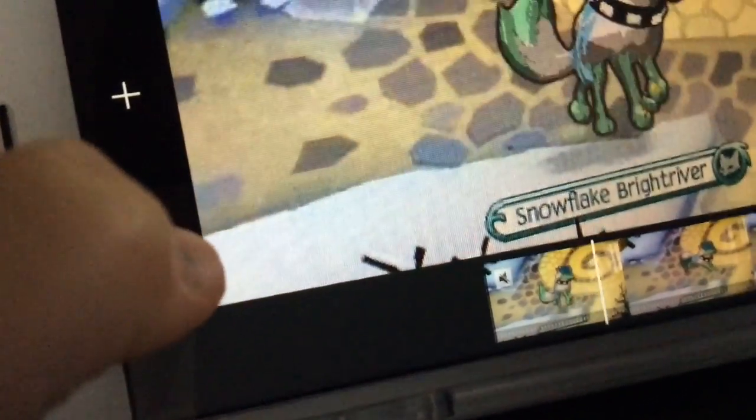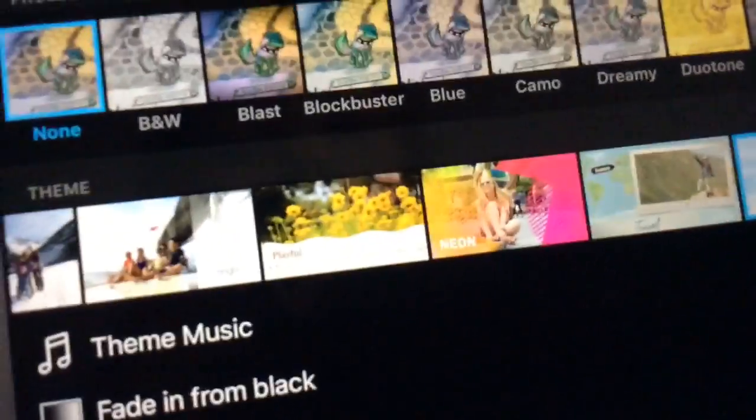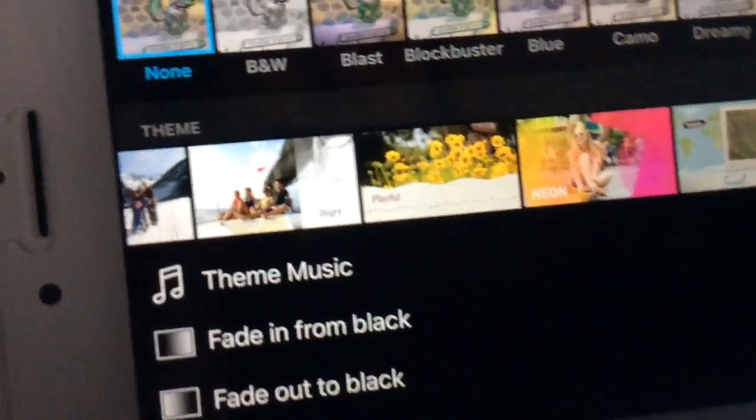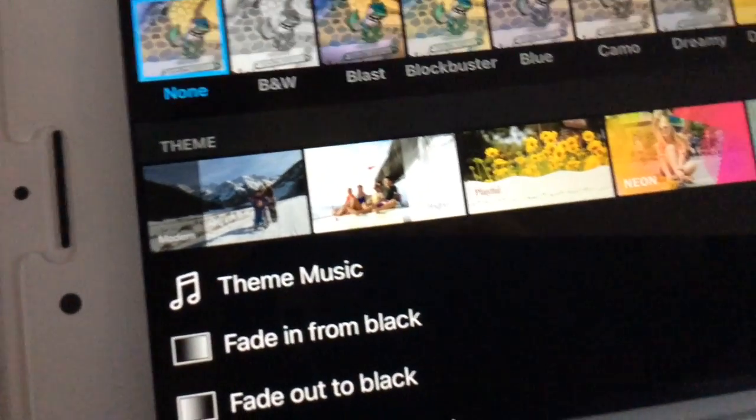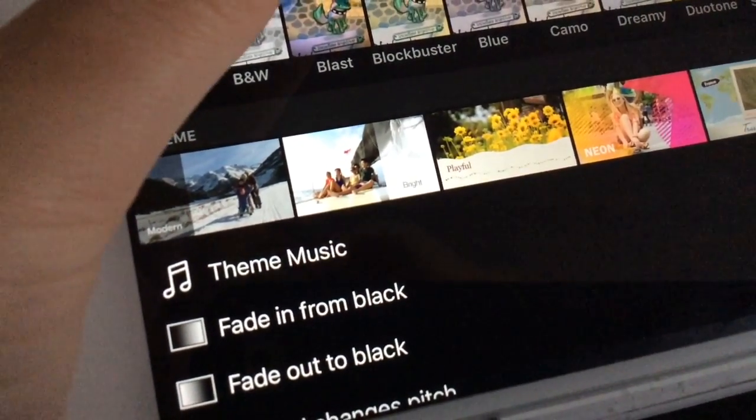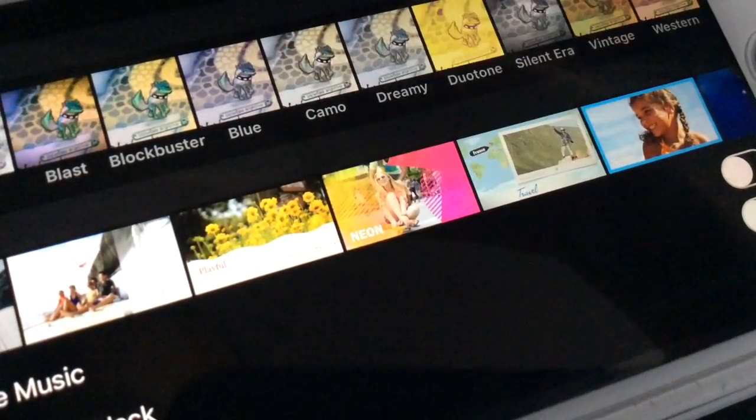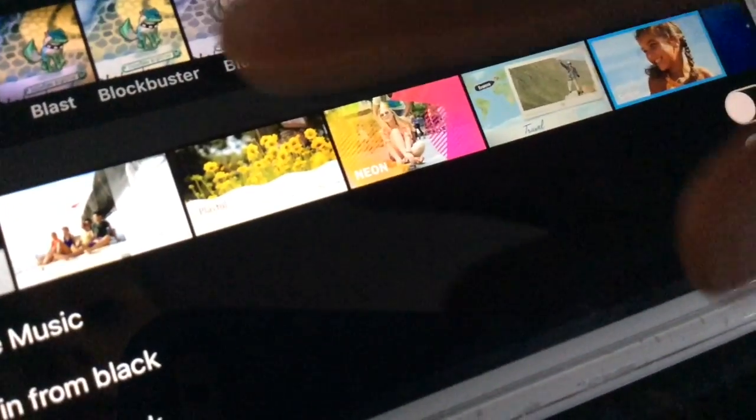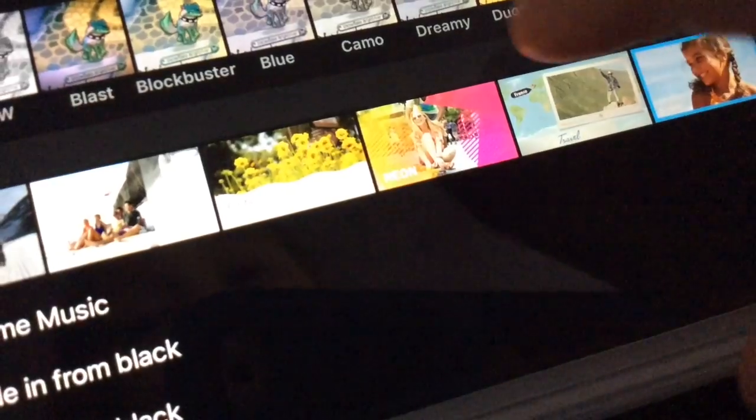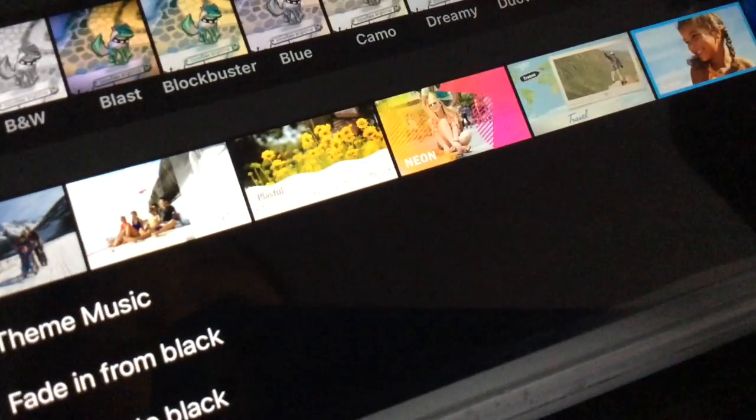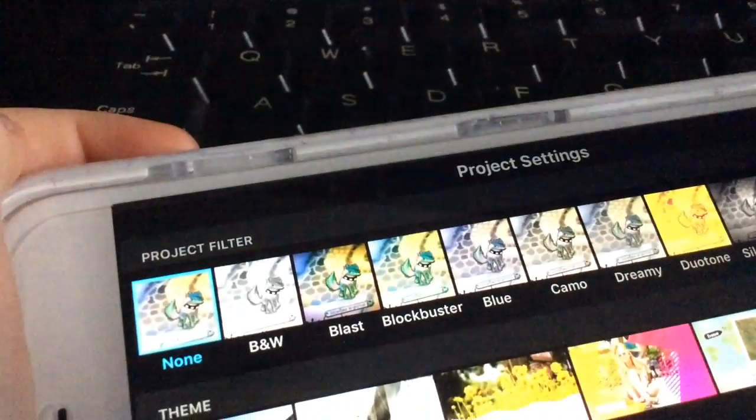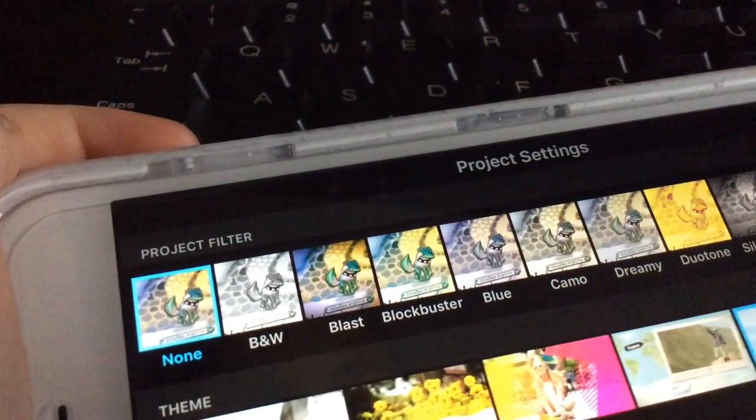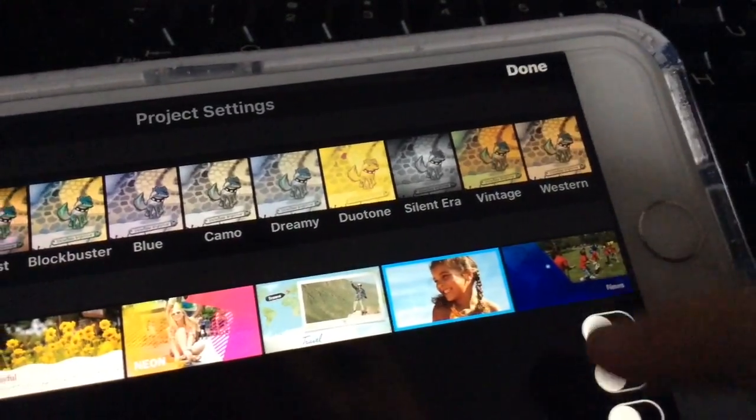And then you're going to press this thingy. Then you're going to choose your song that you want. I personally like Neon right there. You can choose Playful, Travel, Simple, or News, although News I don't think is the best one.